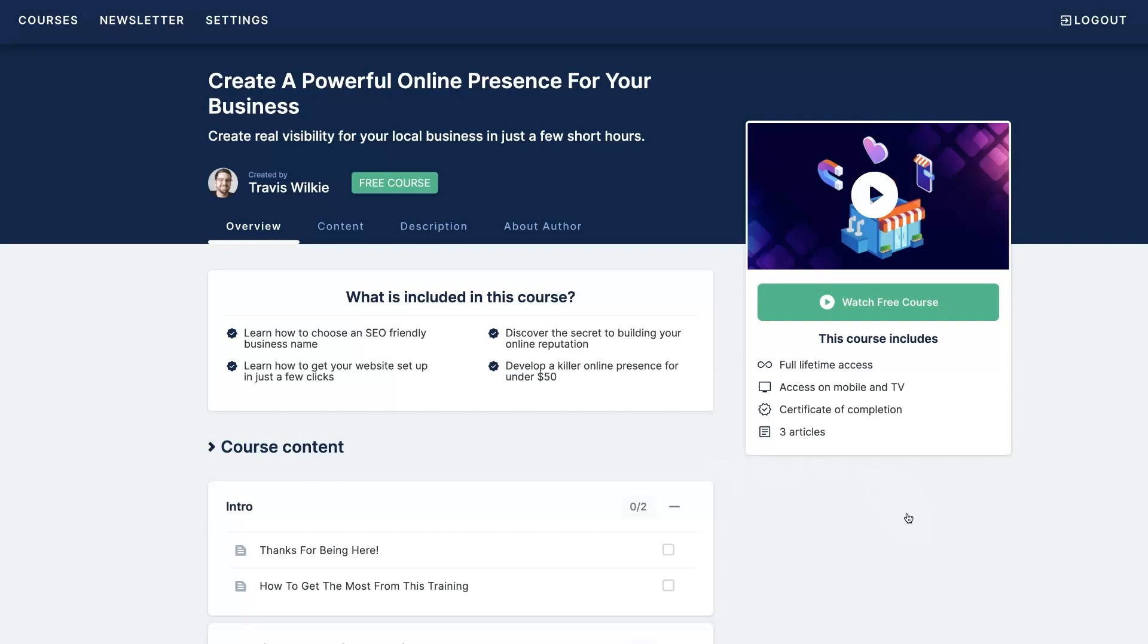And essentially, I'm going to show you how to set up an SEO-friendly business name right from the get-go, how to develop your website really quickly and easily, how to set up your Google Maps listing, start getting some Google reviews, everything you need in order to have a substantial online presence where people can actually start finding you and purchasing your products or services.